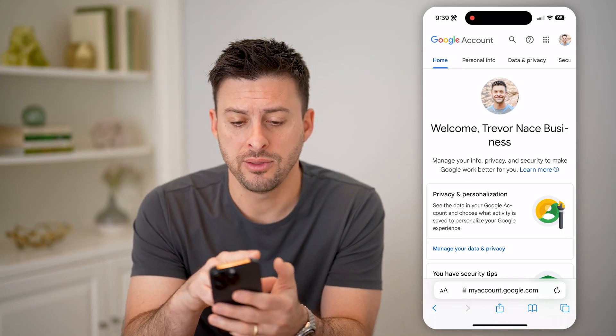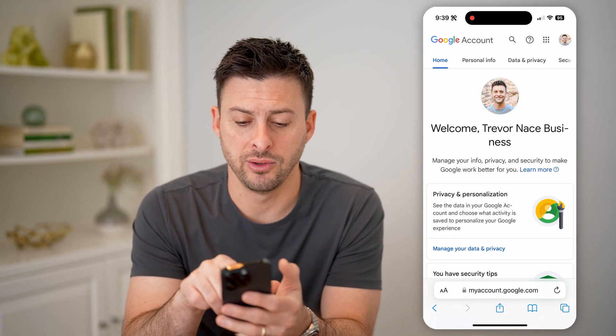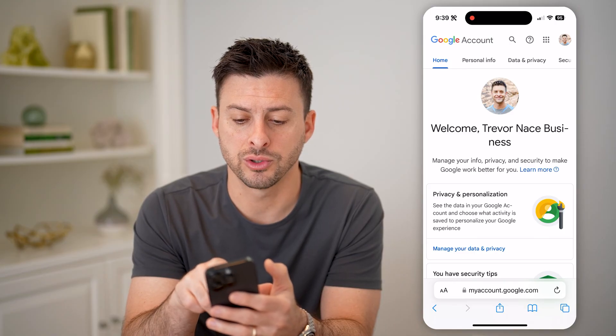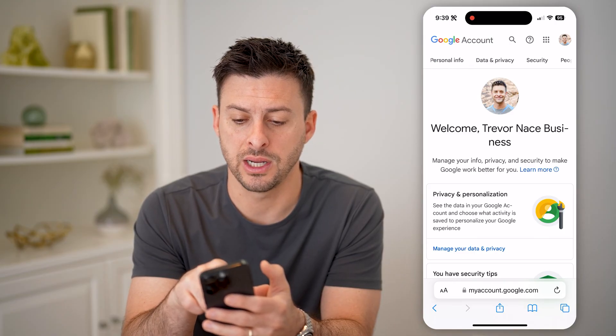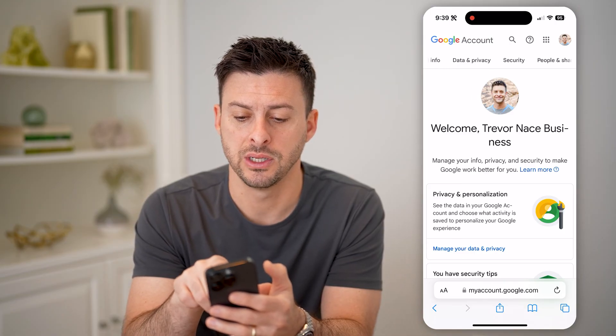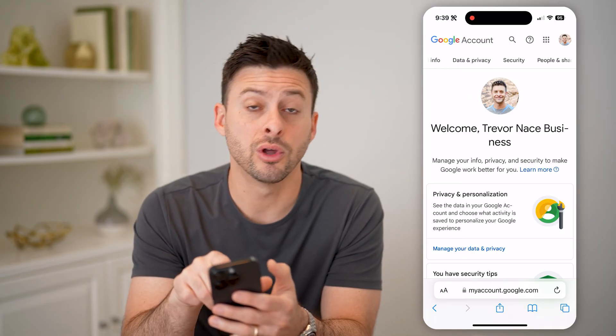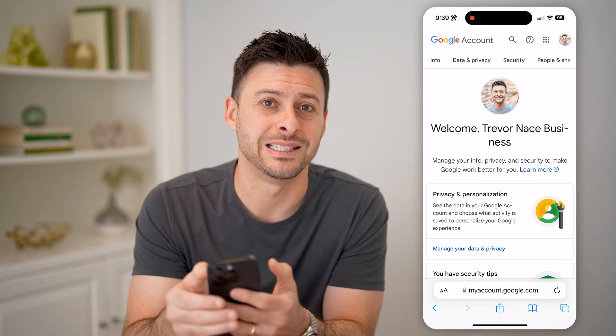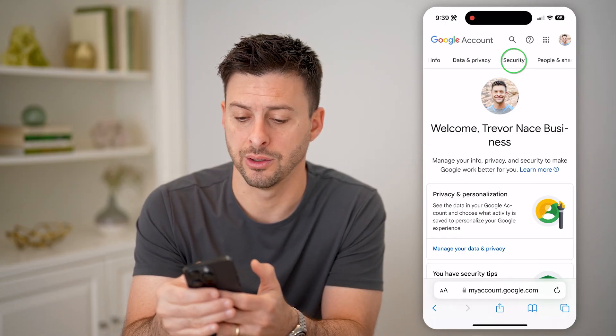Now at the very top, after you've logged in, you can see Home, Personal Info, Data and Privacy. We're going to scroll over and tap on Security here.